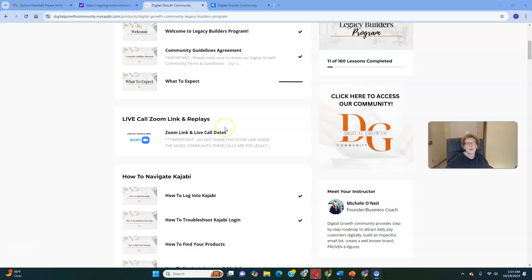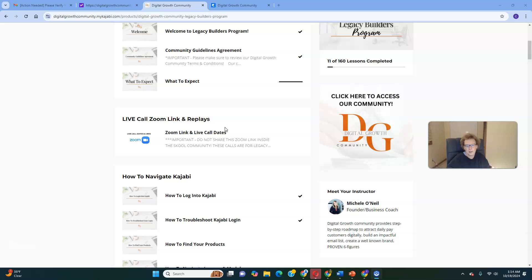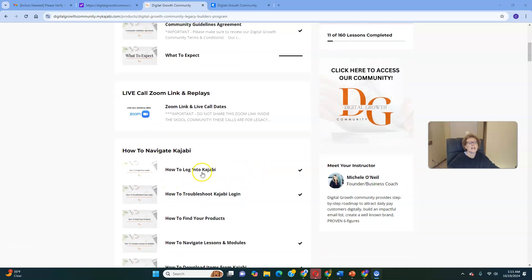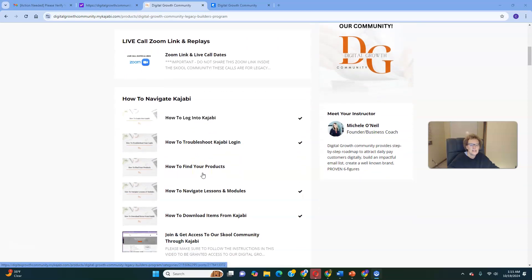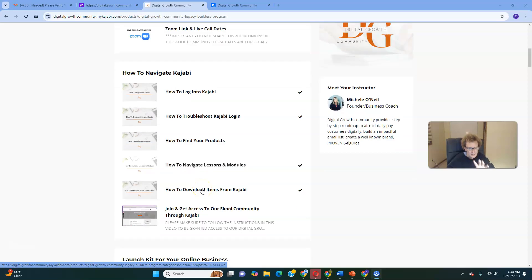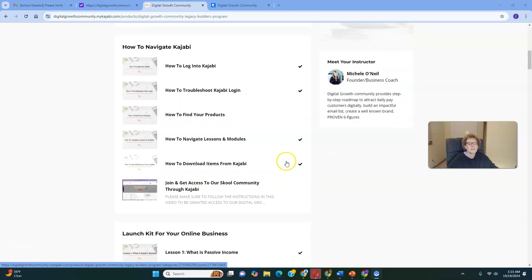You need to take action and apply and implement the training — you don't want it sitting dormant. Here's how to navigate Kajabi, because that's the platform these products are on. It's step-by-step how to use it and be successful. It's not difficult — just take it step-by-step, one step at a time, pace yourself, and be patient. Everything is here on how to navigate the platform, and it covers the launch kit for your online business with six wonderful lessons.